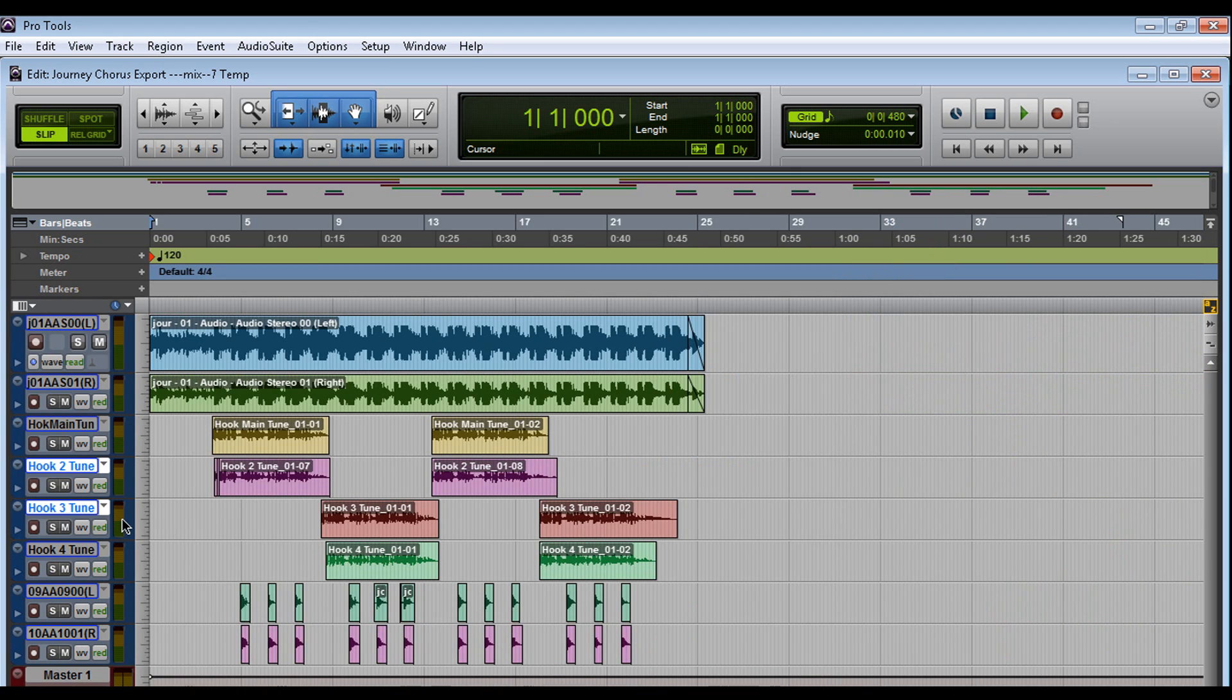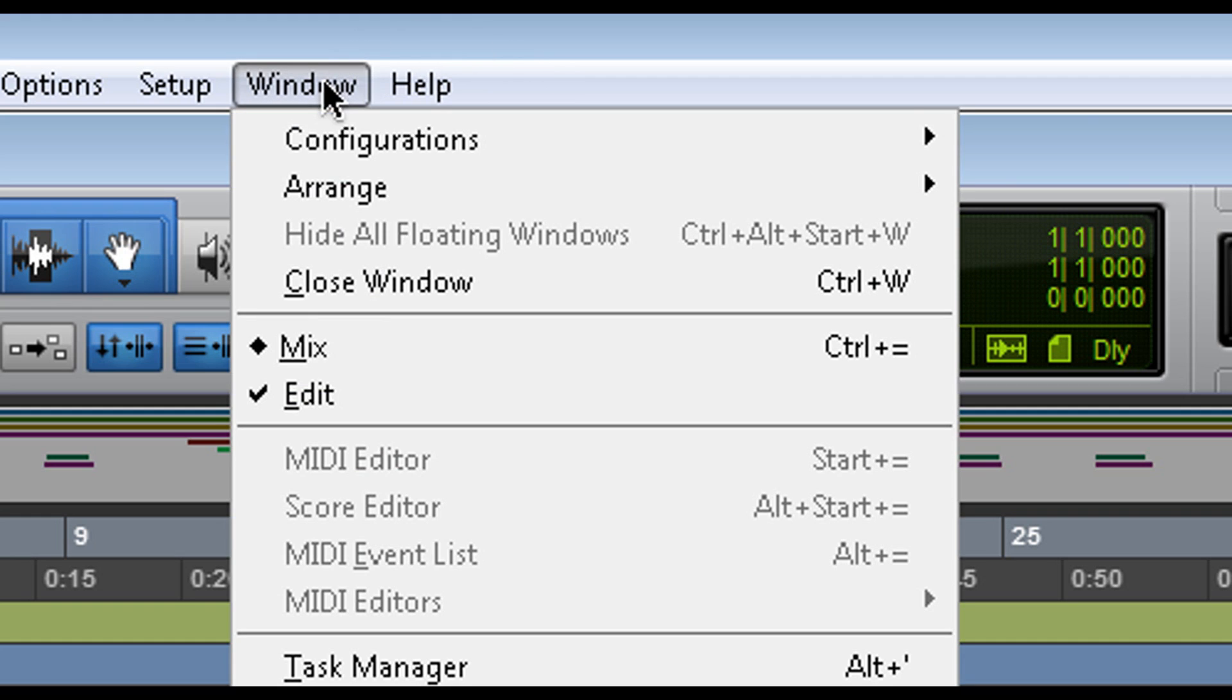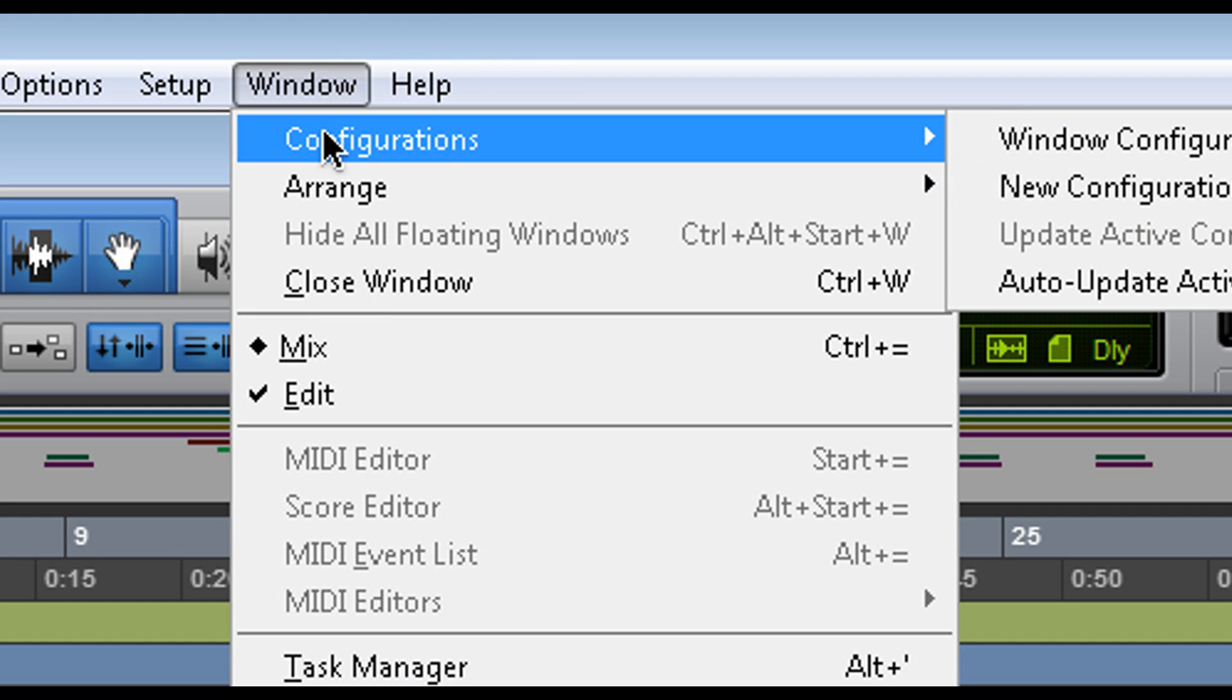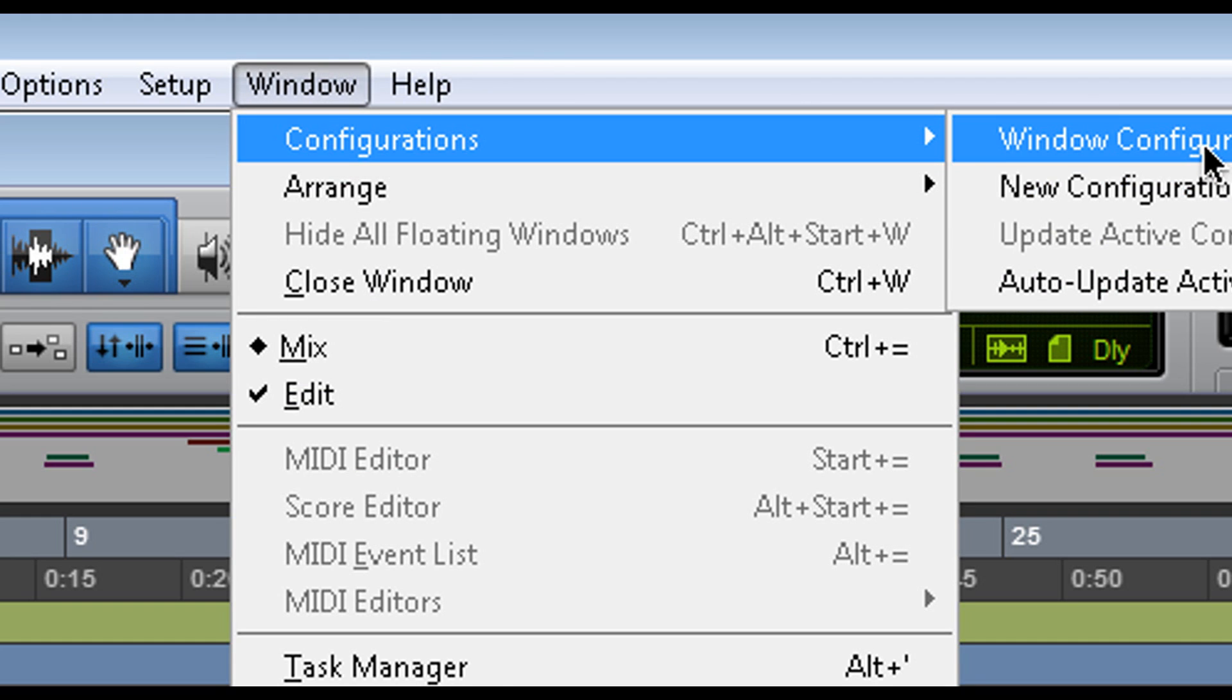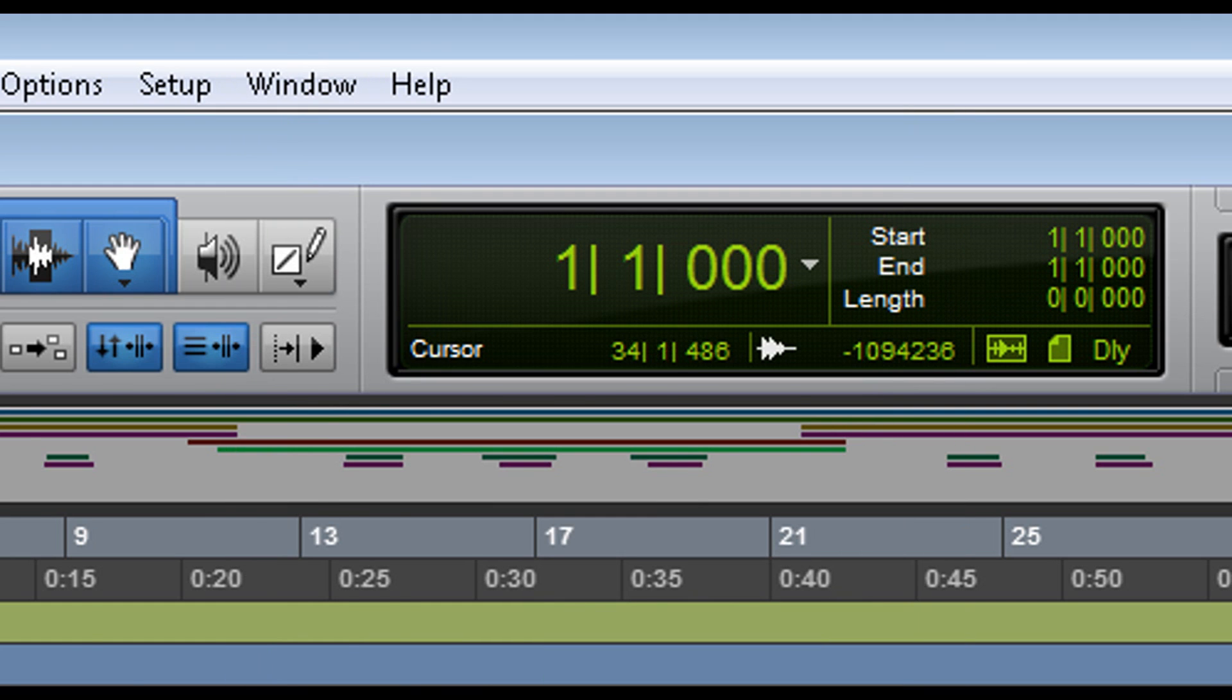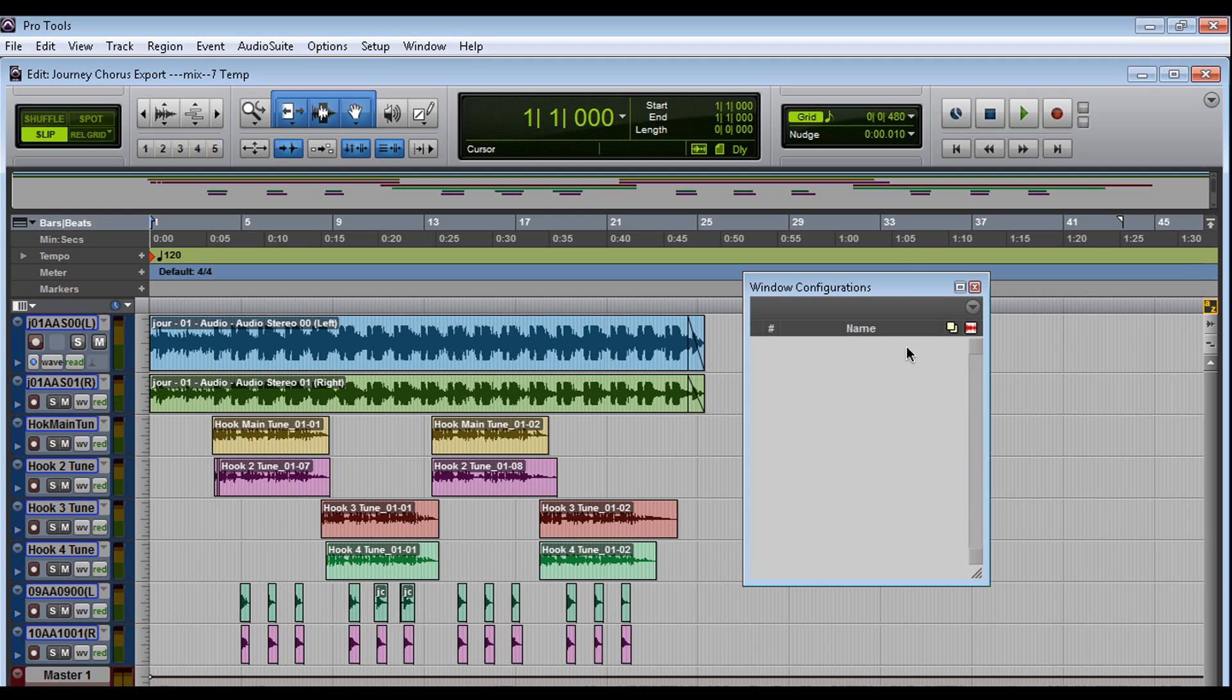So I'm going to show you guys Windows configuration. So I'm going to get rid of everything. Now we have our space. I'm going to go ahead and go to Windows, configurations. There's a shortcut for this as well, which is Control-Alt-J. So let's try that. Control-Alt-J. It's going to bring up the Windows configuration.